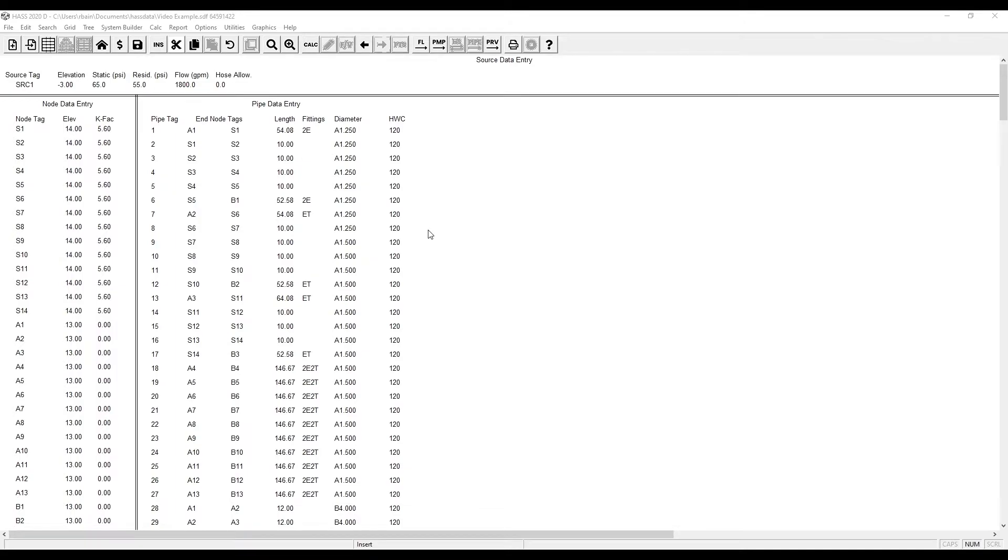Welcome to another how-to with Haas. Today we're going to go over how to edit pipe tables.